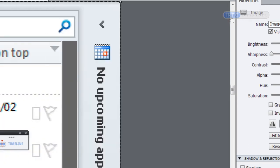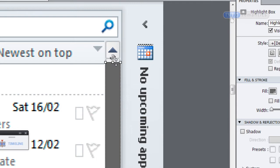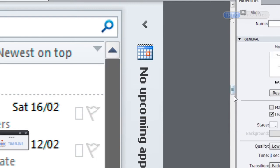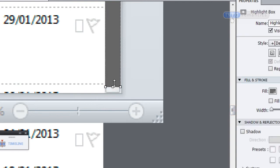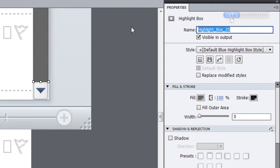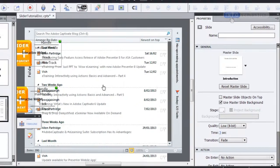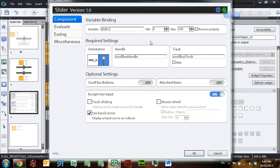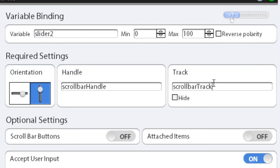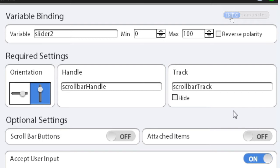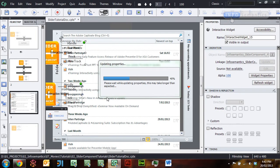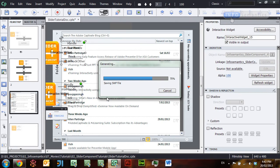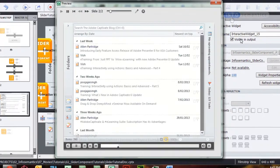I'm going to zoom in on this highlight box and resize it so it no longer goes over the top of the scroll bar buttons — do that for the bottom one as well. Then I'll rename this highlight box 'scroll bar track other', press Ctrl+1 to zoom back out, and then double-click on my scroll bar slider widget. Under the track section I'm going to swap out 'scroll bar track' for 'scroll bar track other' and click OK.